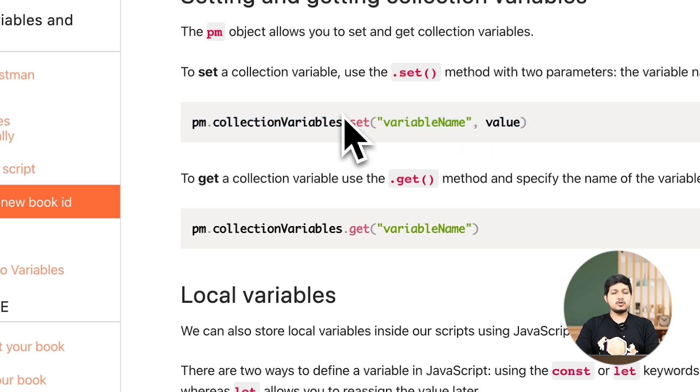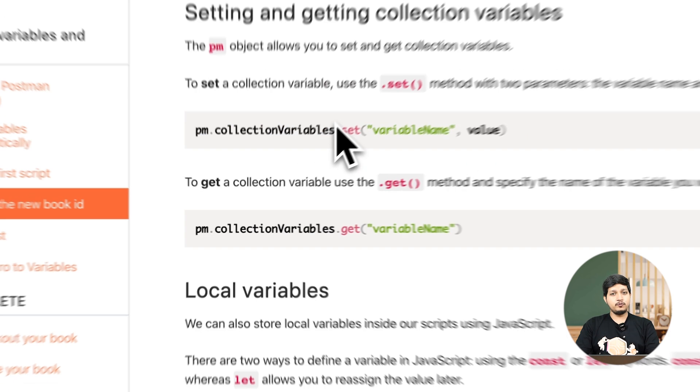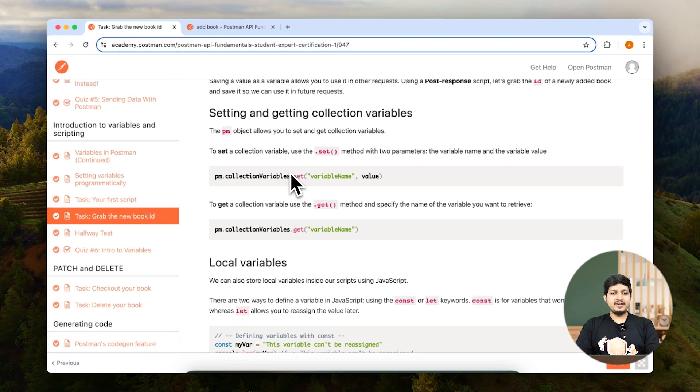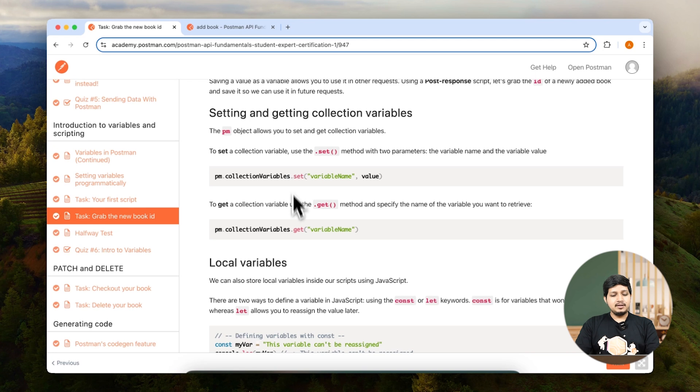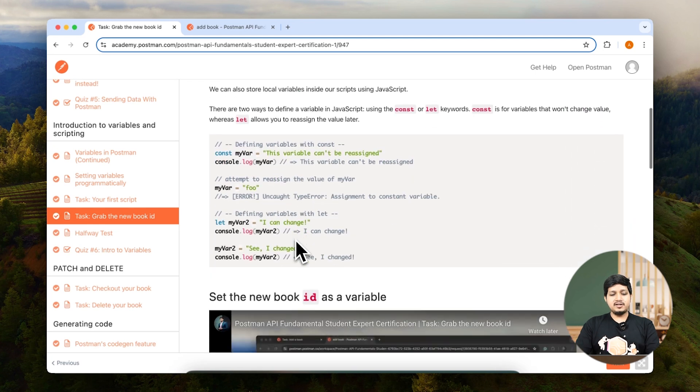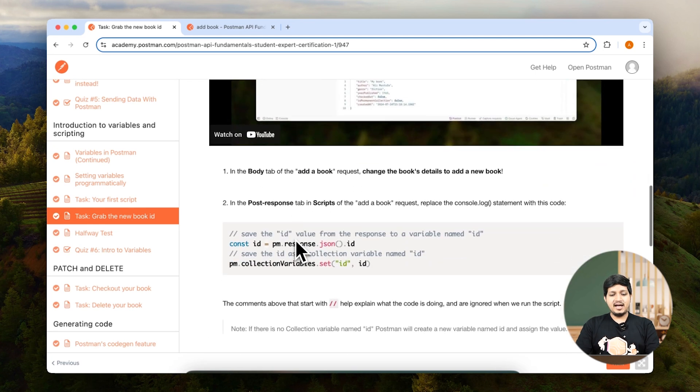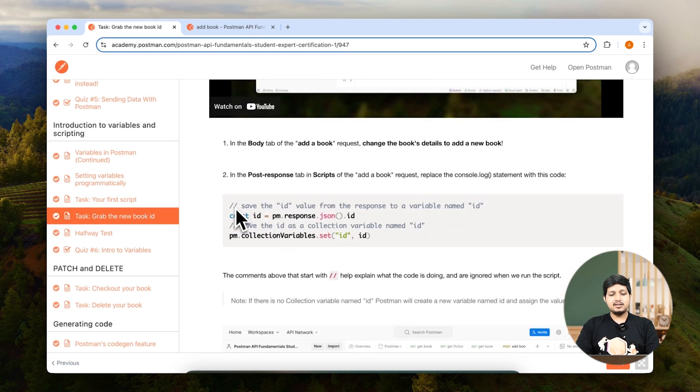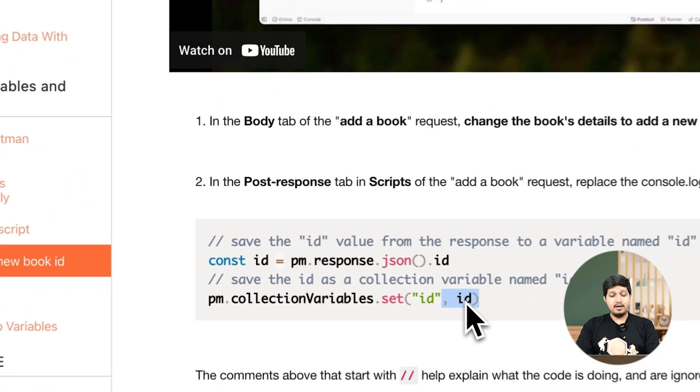Our goal is to first fetch the value from the body, save it in a variable, and then set that variable as a collection-level variable. If you scroll down a little bit, you'll see the code right here.